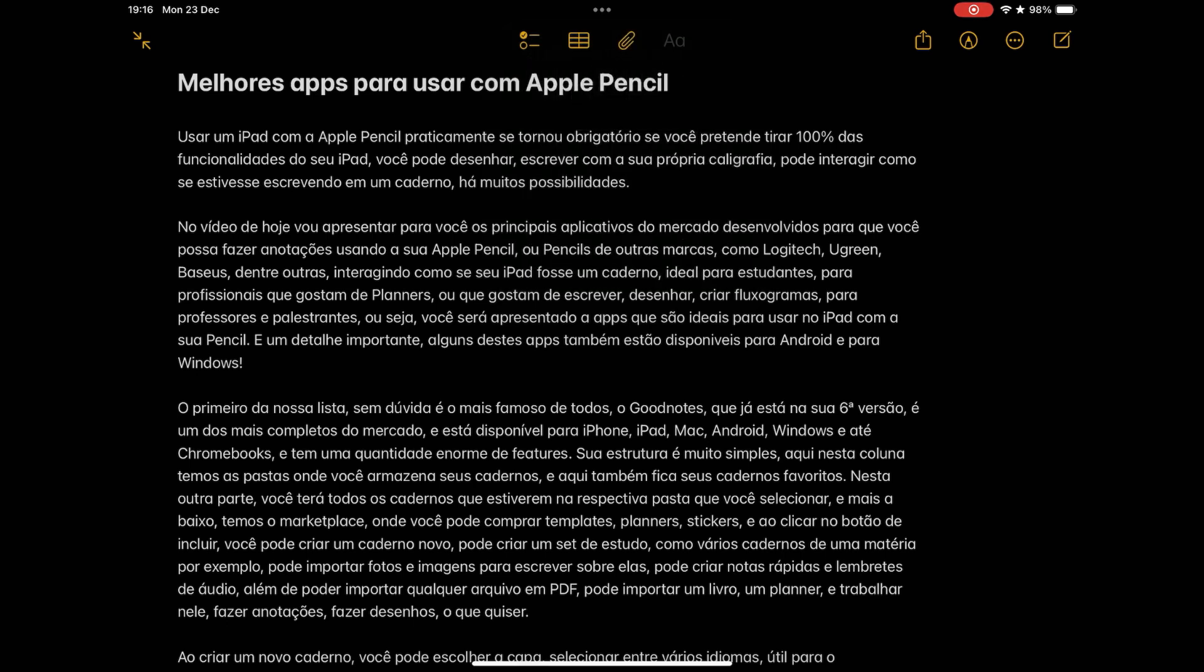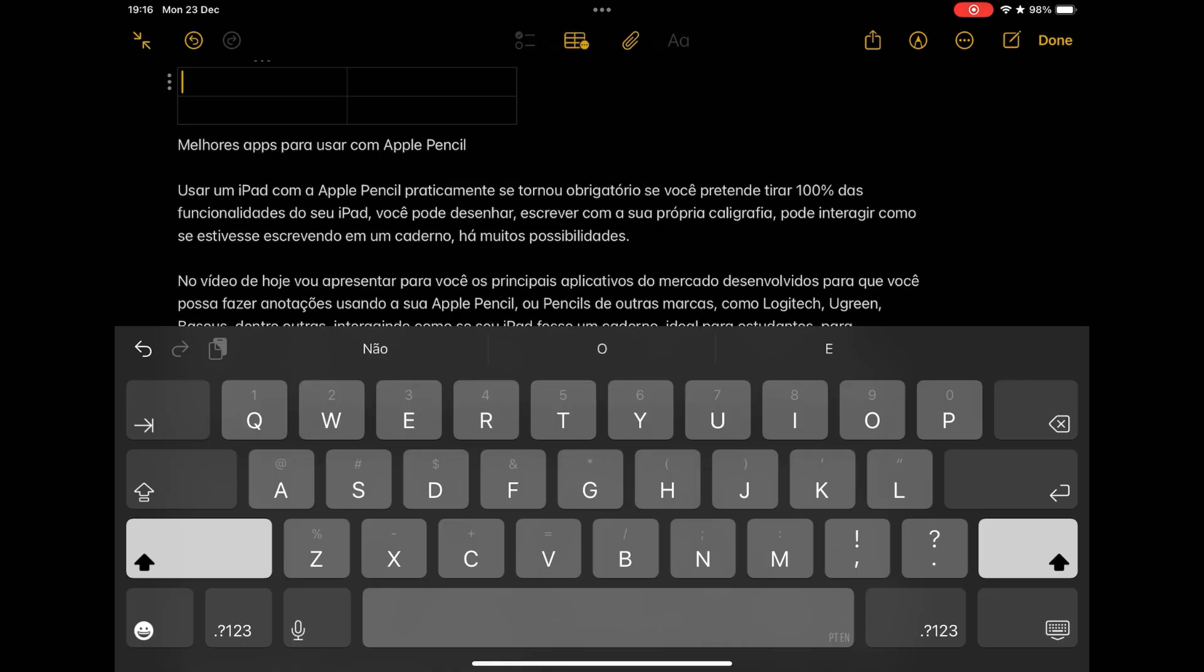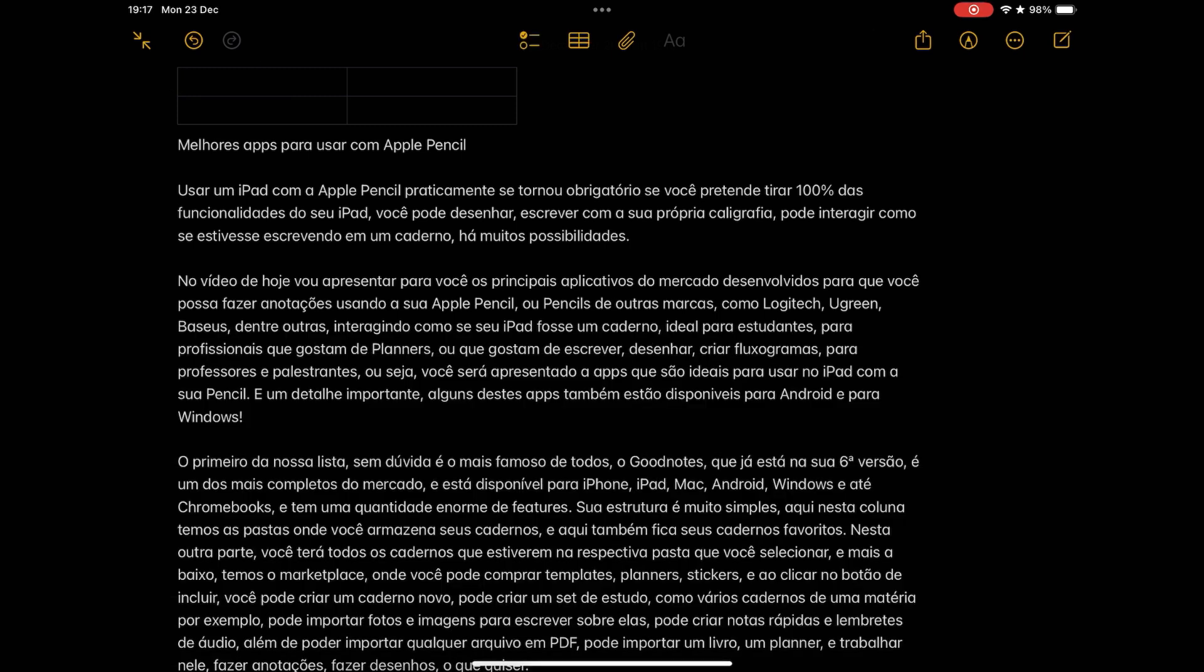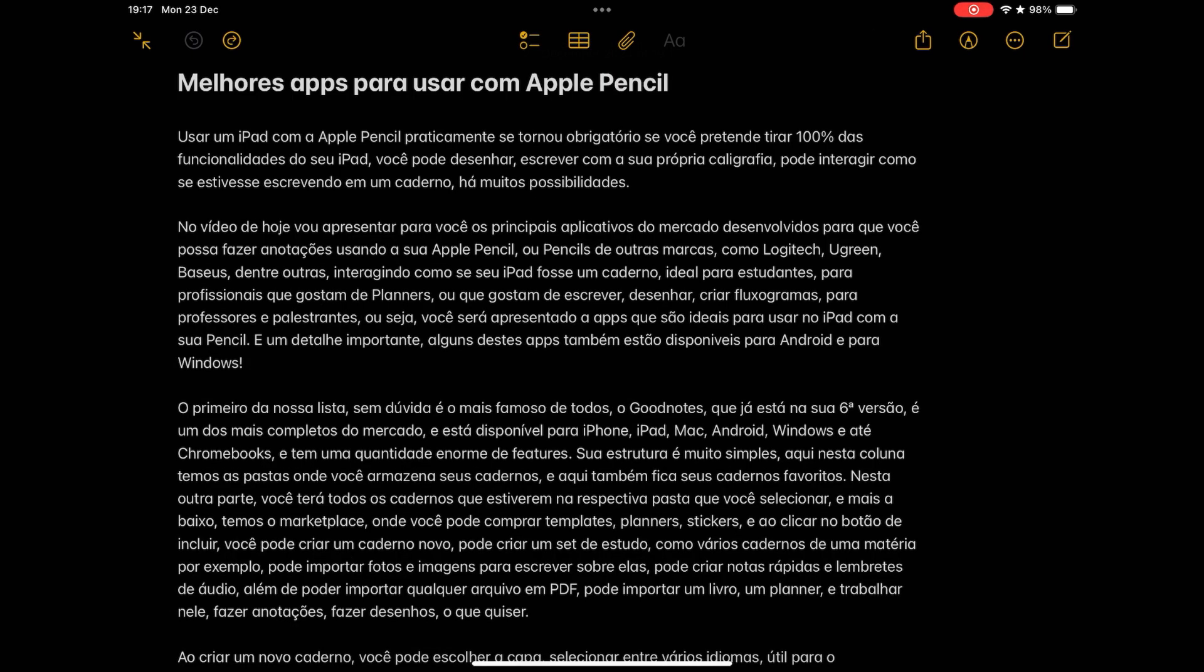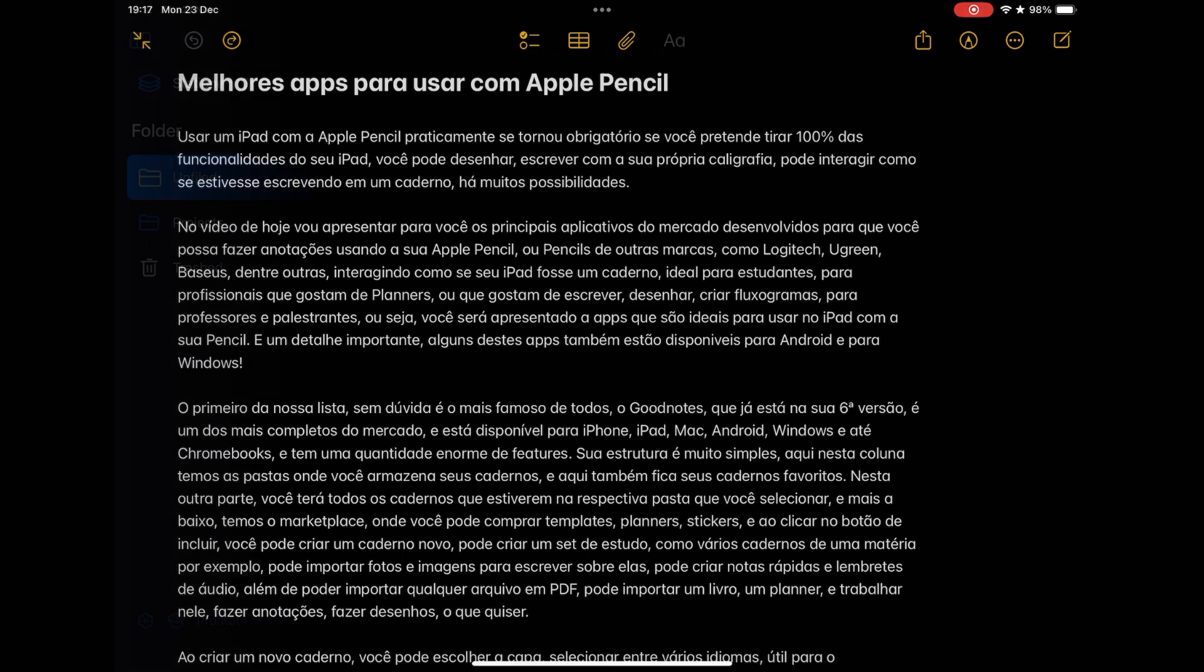You can import and write in PDFs, you can insert lines and grids, you can type formatted texts, create task lists, and much more. It is 100% free, has a version for iPhone, iPad, Mac, and also has a web version that you can use on Linux and Windows.